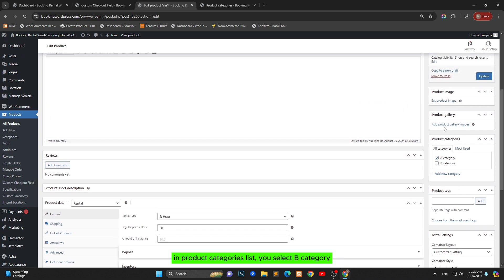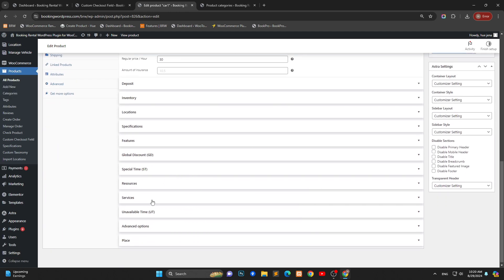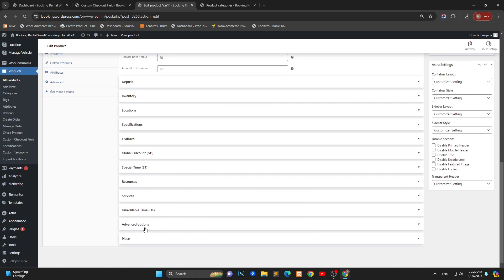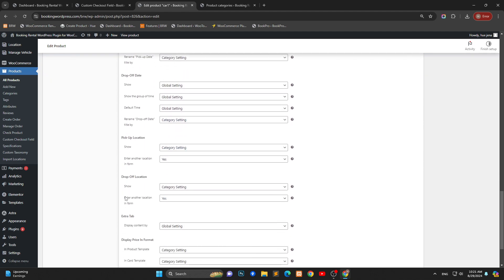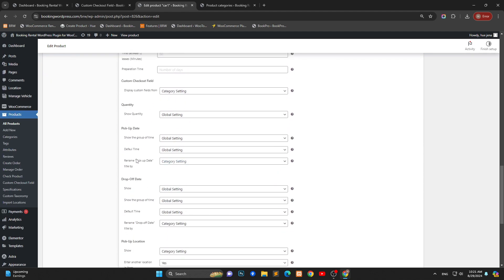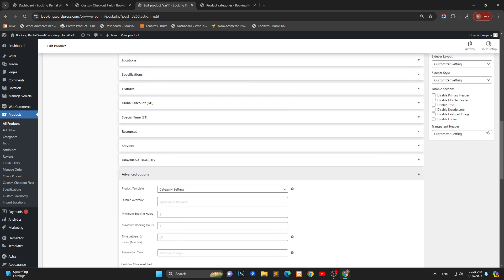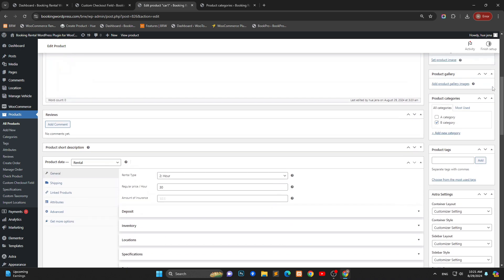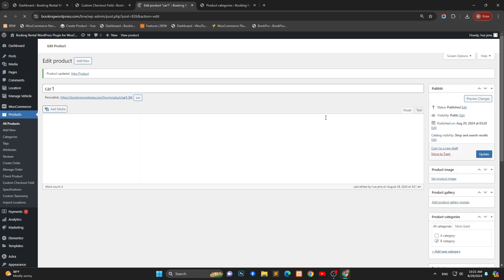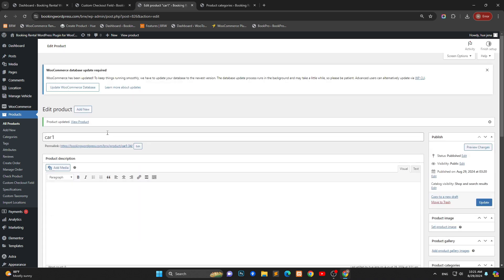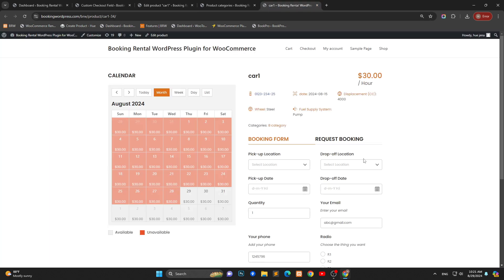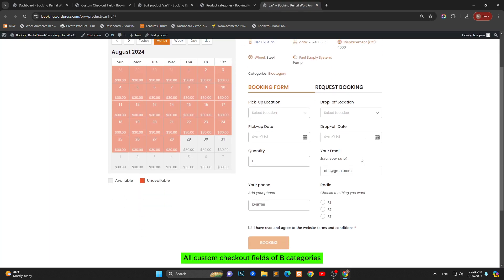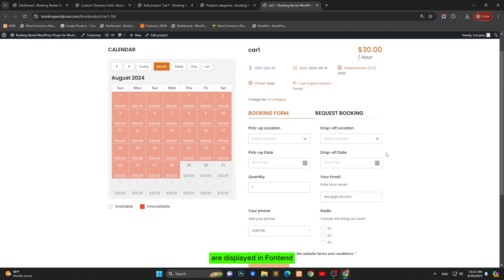In product categories list, you select B category. You choose category setting in display custom fields from tab. All custom checkout fields of B category are displayed in front-end.